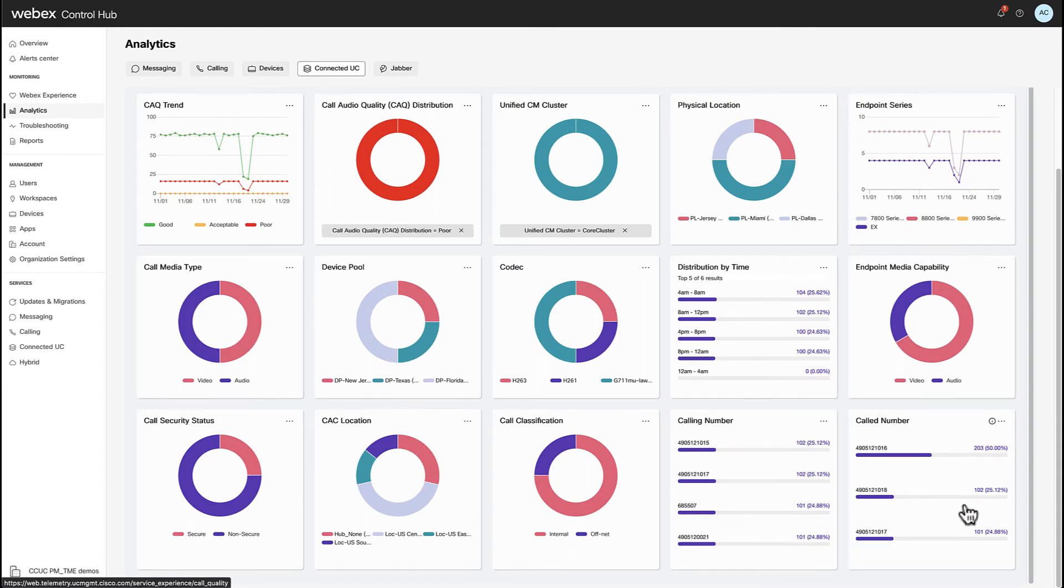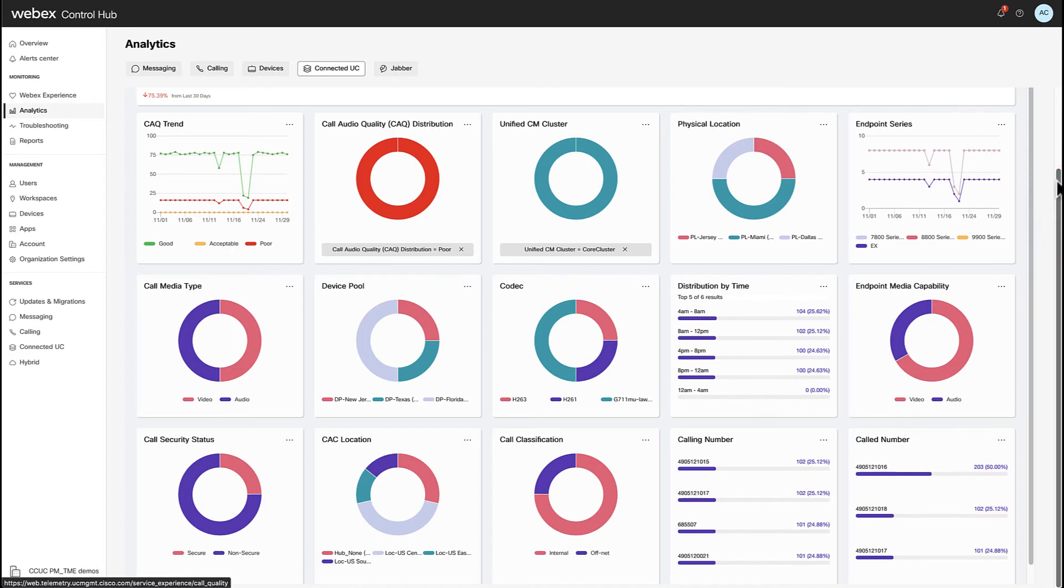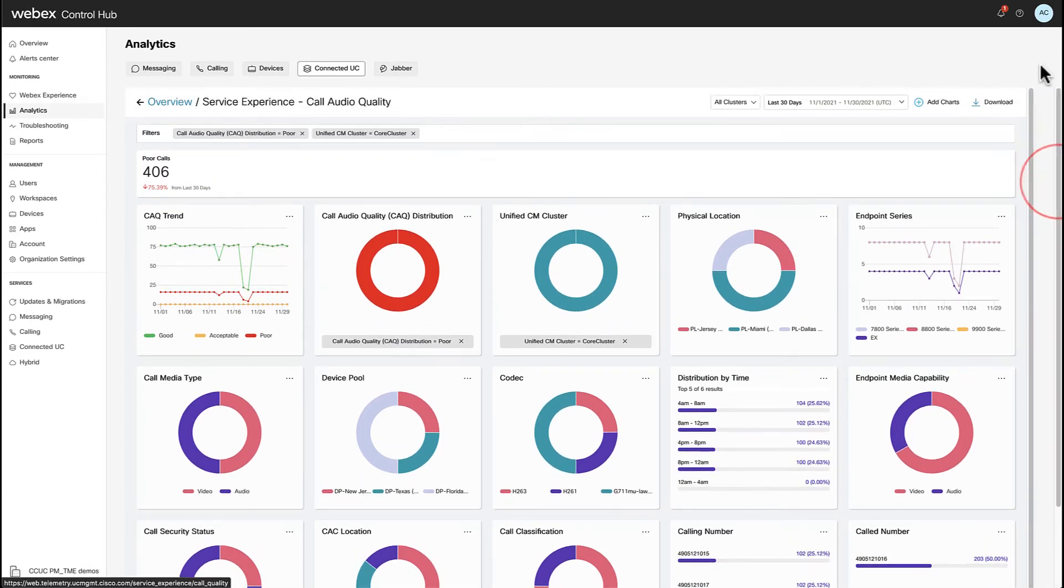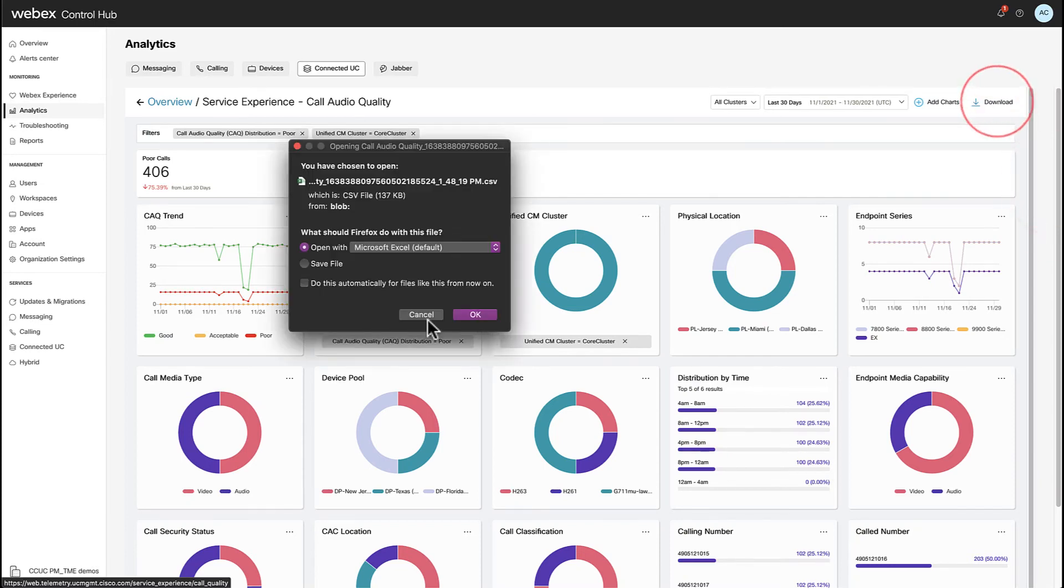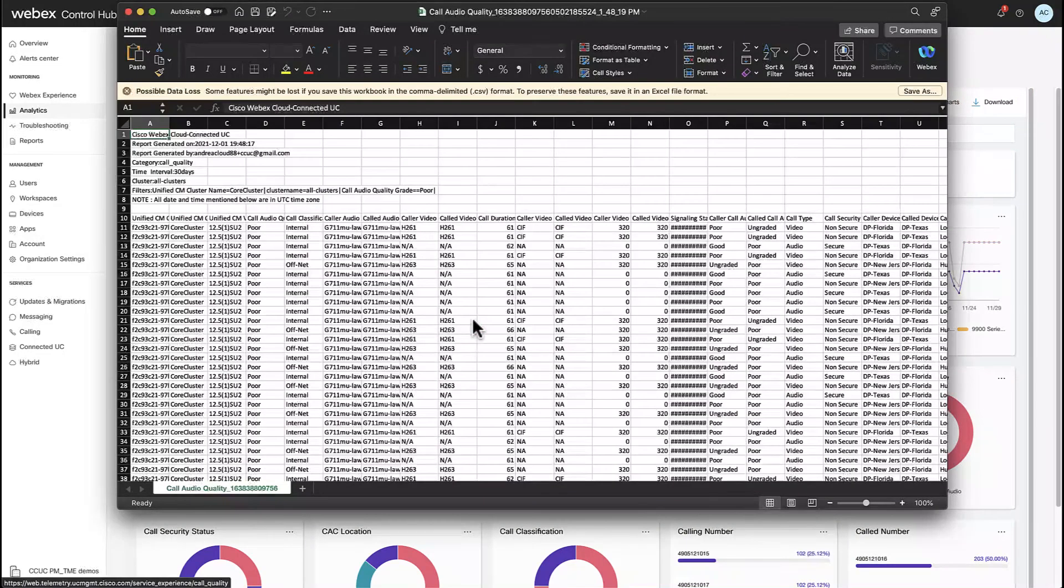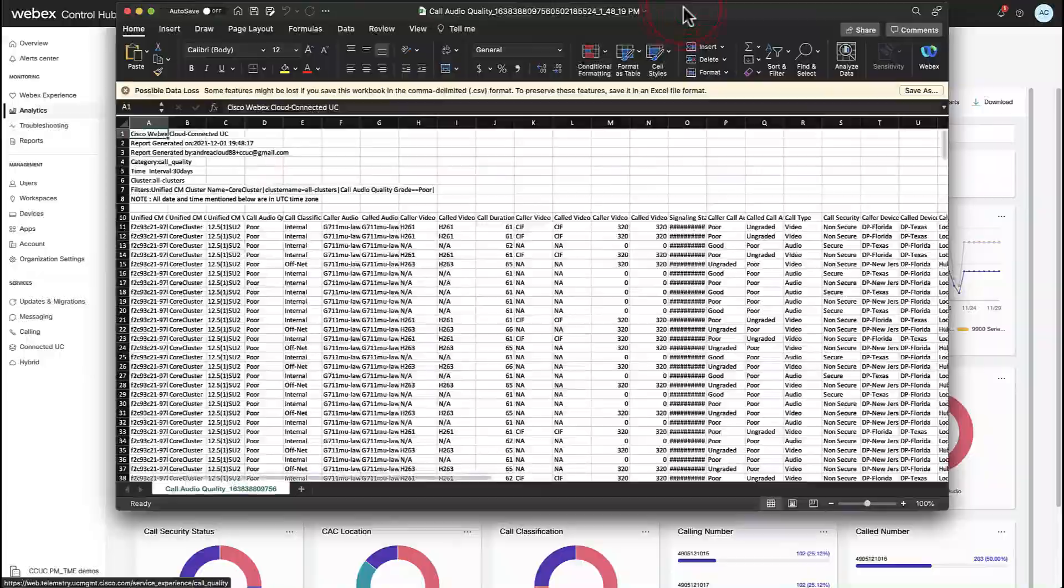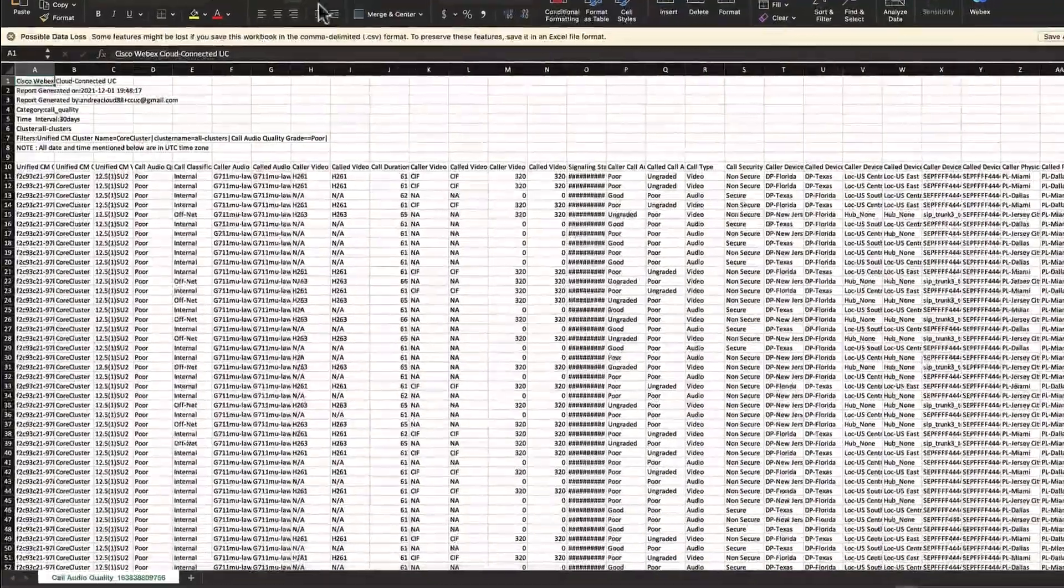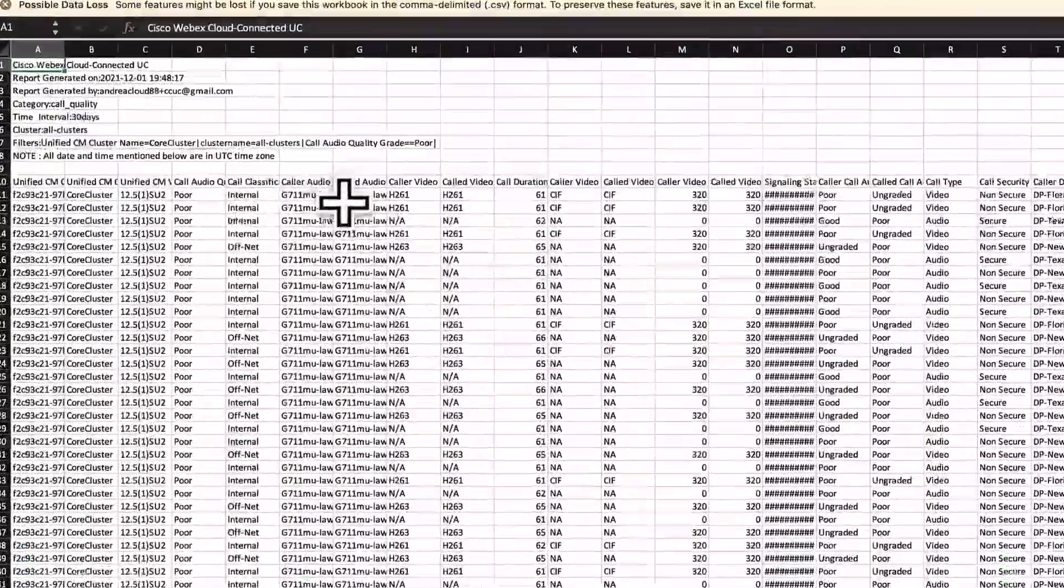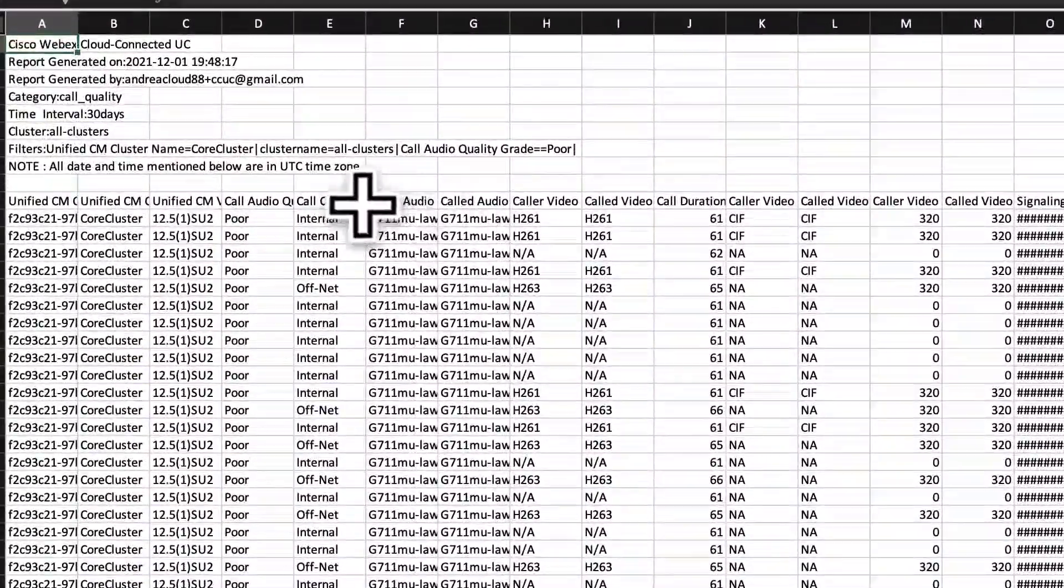Or I can go ahead and export the CSV file containing the results that I just filtered in case the charts that CCUC provides under this category are not fully correlating information we might want to display.